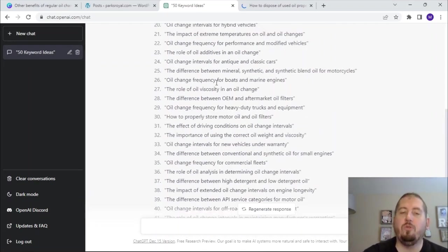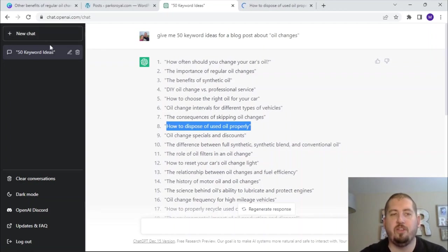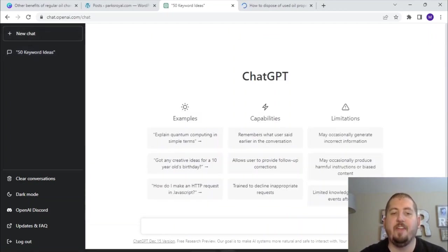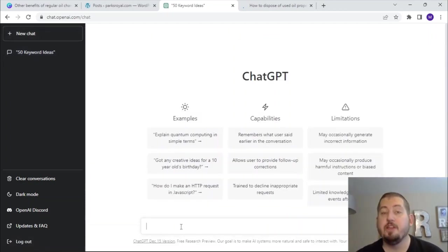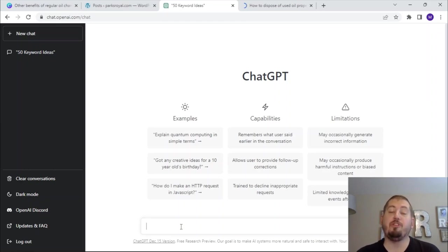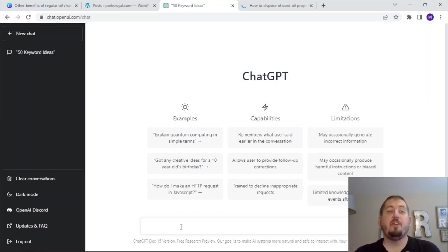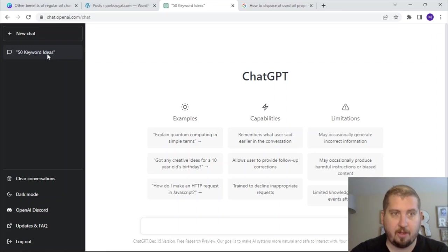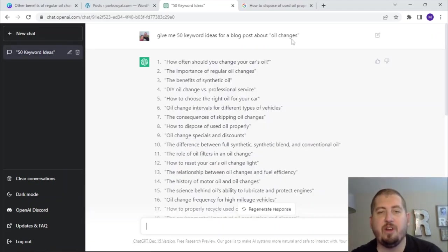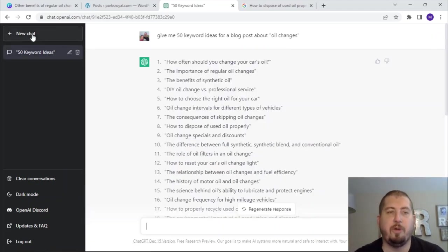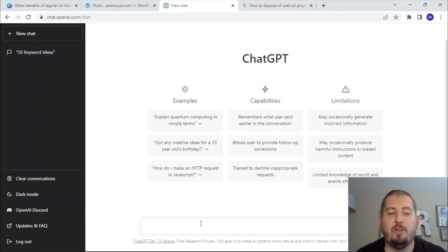If you don't like the results, what you can simply do is open a new chat and then change the prompt. Changing the prompt is one of the most important things that you can do with ChatGPT or OpenAI. So instead of typing in 'give me 50 keyword ideas for a blog post about oil changes,' let's try something different.